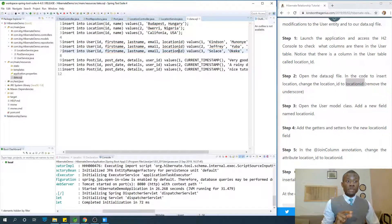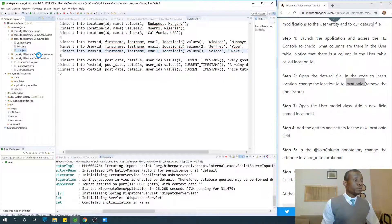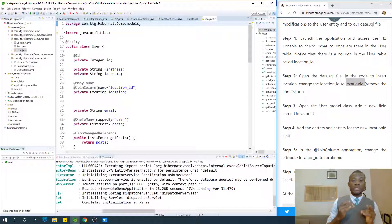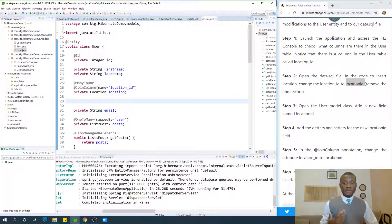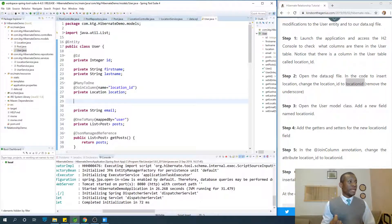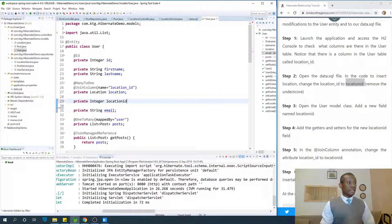Now open the user model and add a new field with the same name. If you are a good programmer you know when to take control away from the system when it is always creating automated fields. We are going to create a private integer field with the same name as the one in the database.